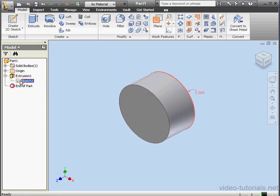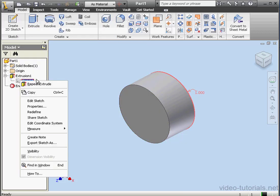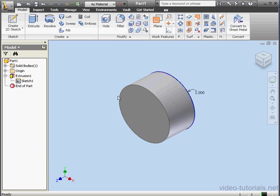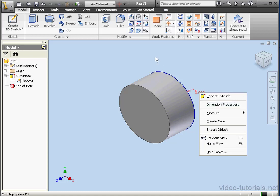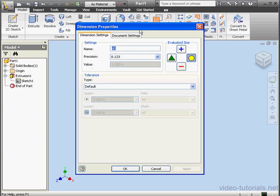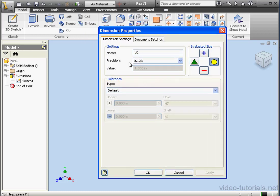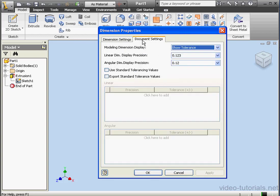Let's expand the extrusion branch and show sketch 1. Right-click, Visibility. Let's right-click on the dimension now and select Dimension Properties. On the Properties dialog window we've got two tabs, Dimension Settings and Document Settings.